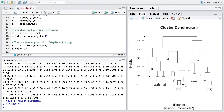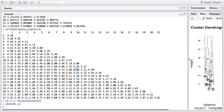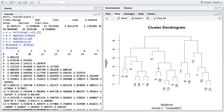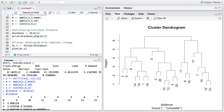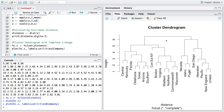This process continues until all companies form one big cluster at a height of about 7. Drawing a horizontal line at height 6 would suggest three clusters: one large cluster, a second involving companies 11, 8, and 16, and a third with companies 17, 7, 15, 12, and 21. We can add company names to the dendrogram by setting labels to the company variable from the utilities dataset.